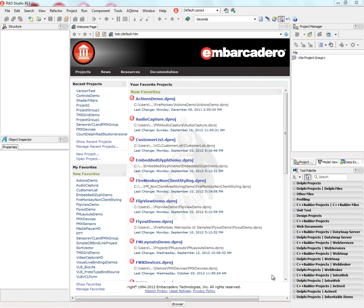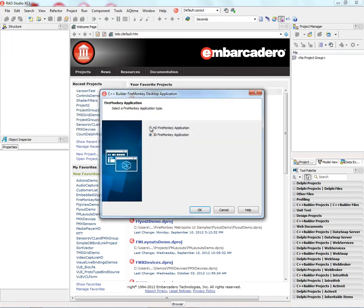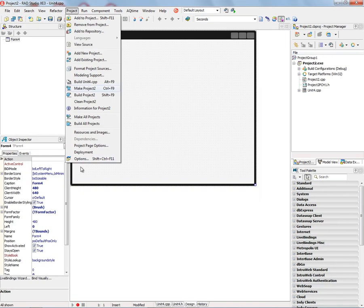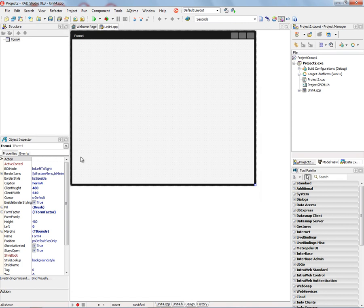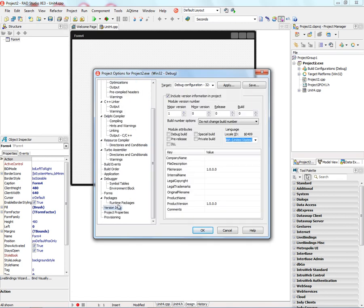There are many different options you can set. Let's take a look at them. Say File, New, FireMonkey C++ Desktop Application. And now we can go to the Project Options, look at the version information, and look at the different options.